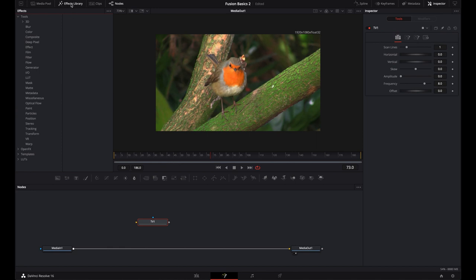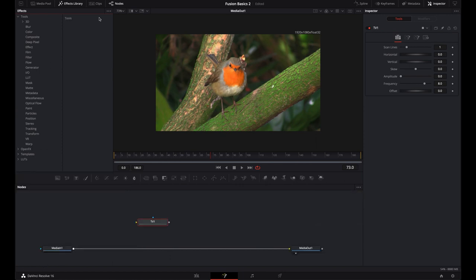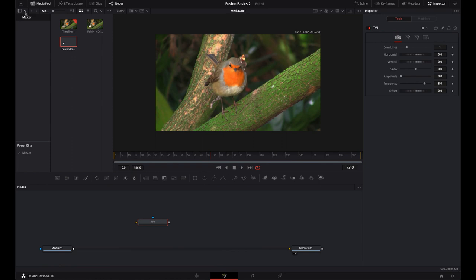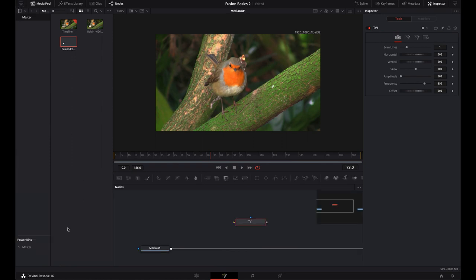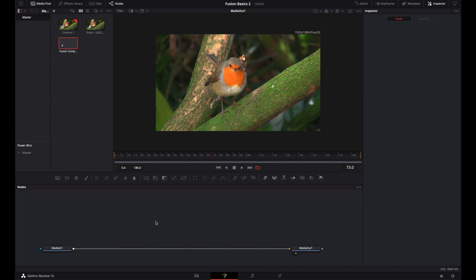To access the Effects Library, all you have to do is click on it and open it up. Anytime you see this little down arrow icon, clicking it will extend it to the full length of the screen. The Media Pool is similar — if you click on it, it extends all the way down and now you can see your power bins. Let me go ahead and delete that TV node. The Media Pool is where all your media lives.